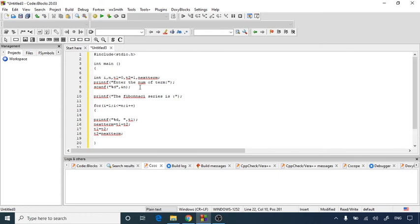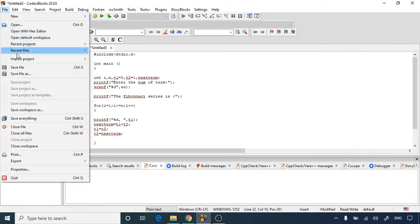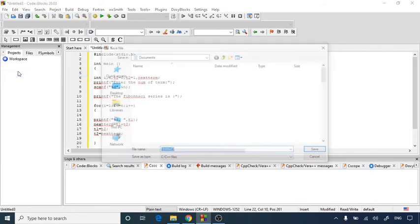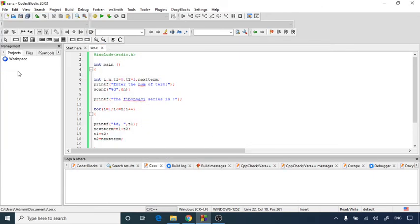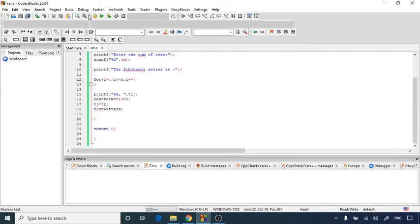So I have written a program to print out the Fibonacci series. Now we are going to save this file as fib.c. Here I have written one Fibonacci series program. Let's build this file first. Build log: build finished with 0 errors.